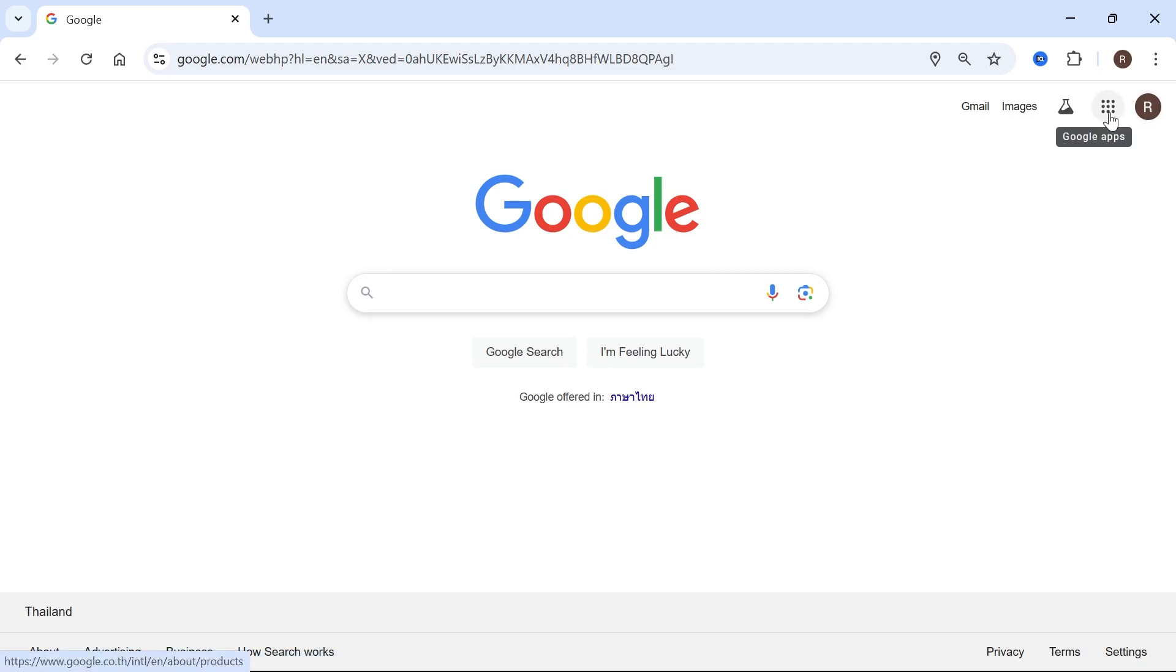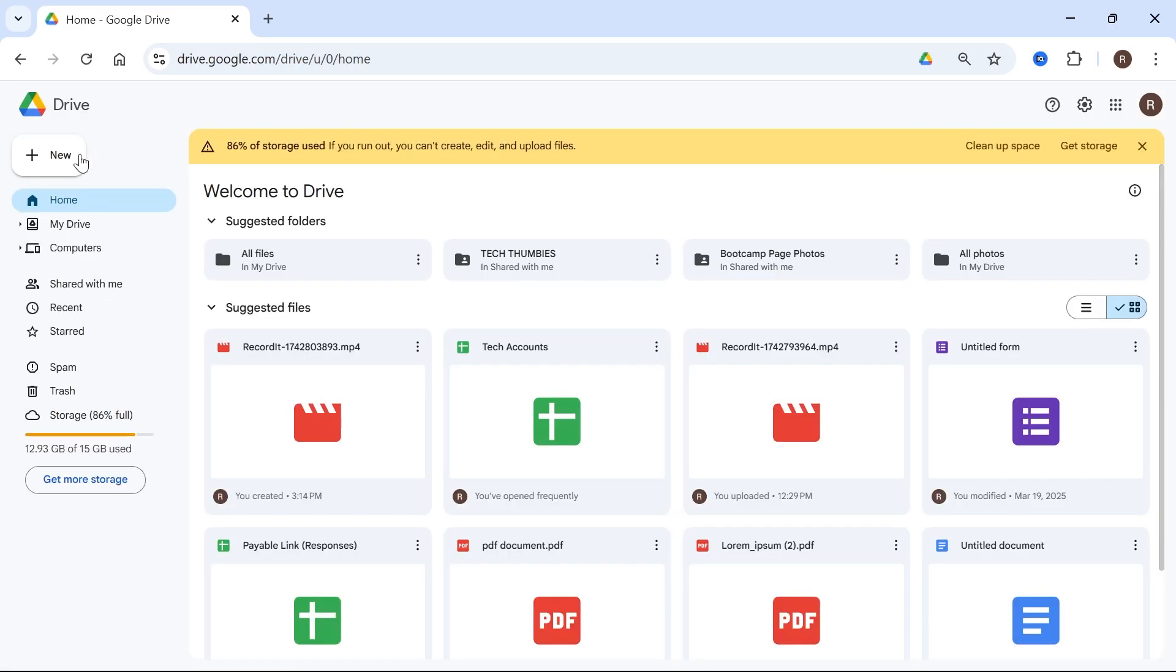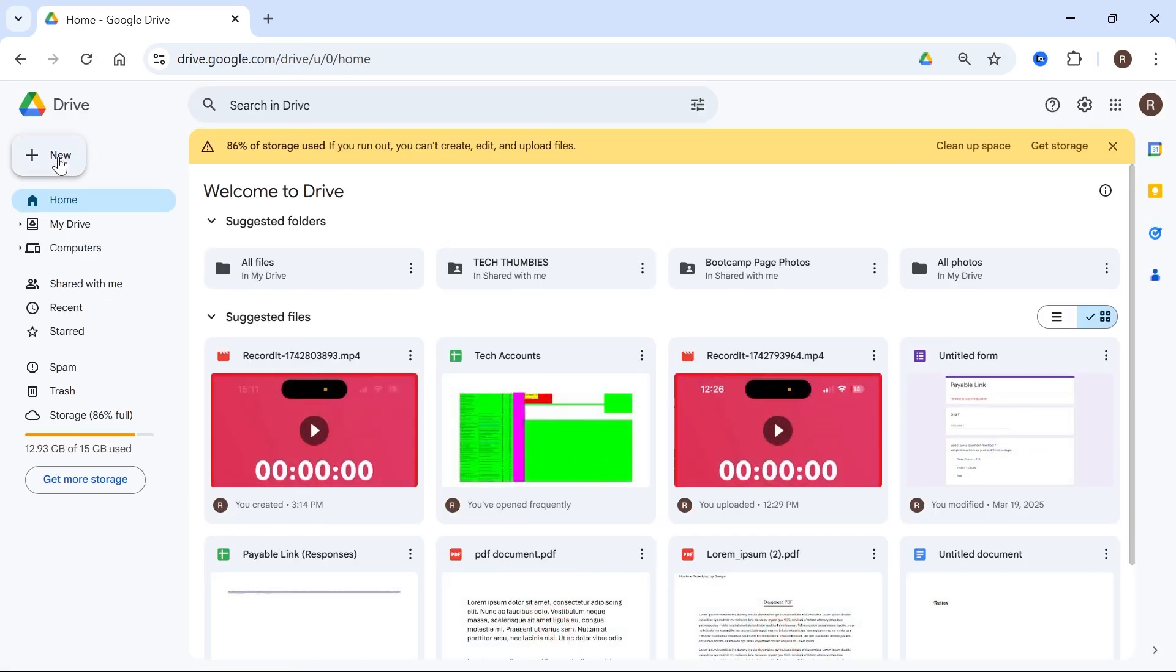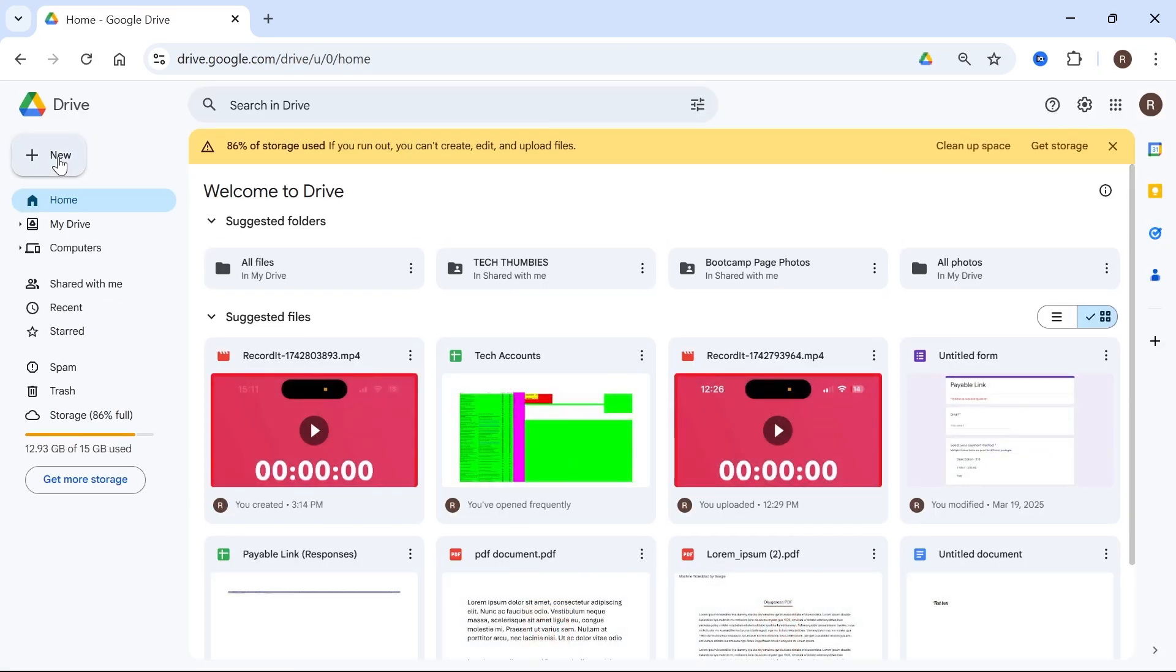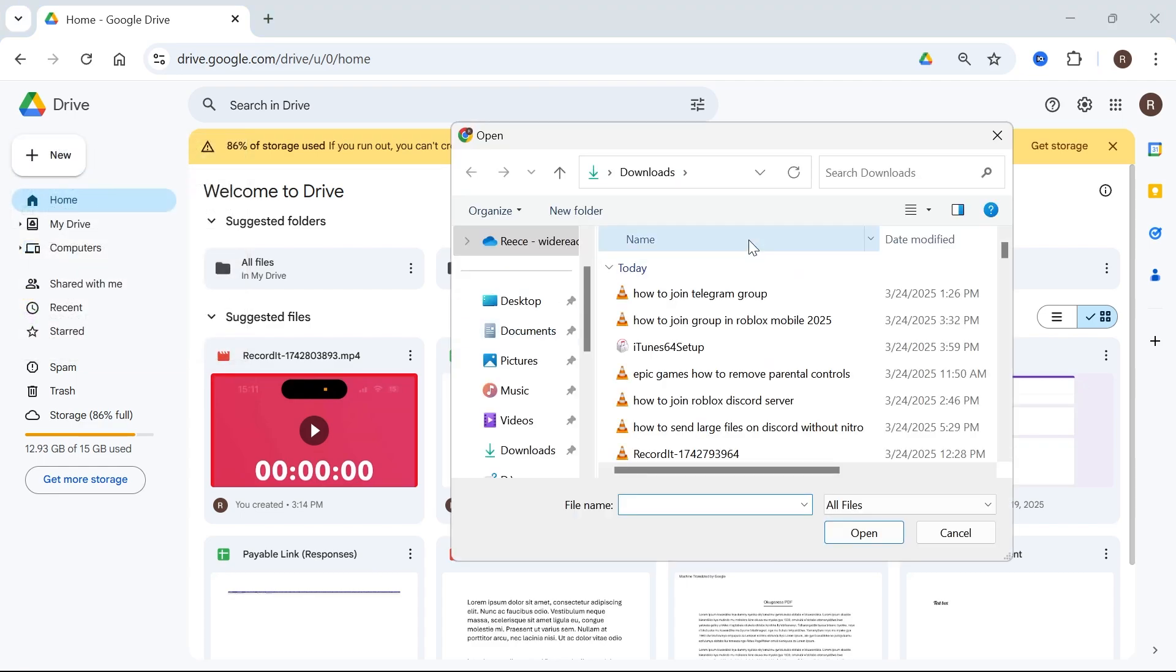Now click on the square icon in the top right hand side and select Drive. Now click on the new button in the top left hand side, click on file upload and then just go and select the file that you're trying to upload.